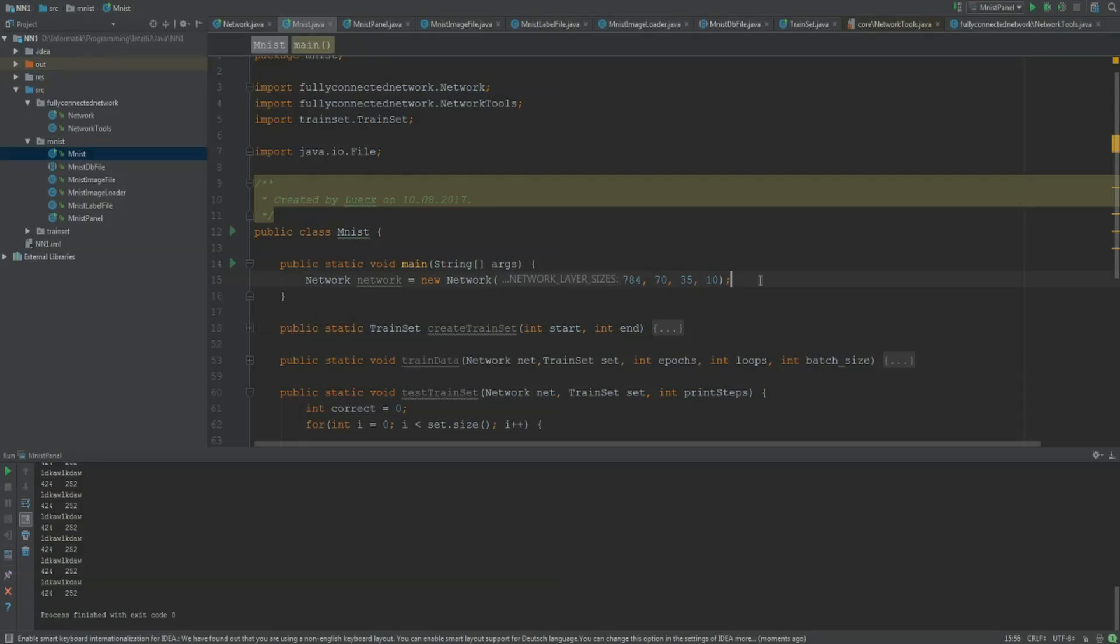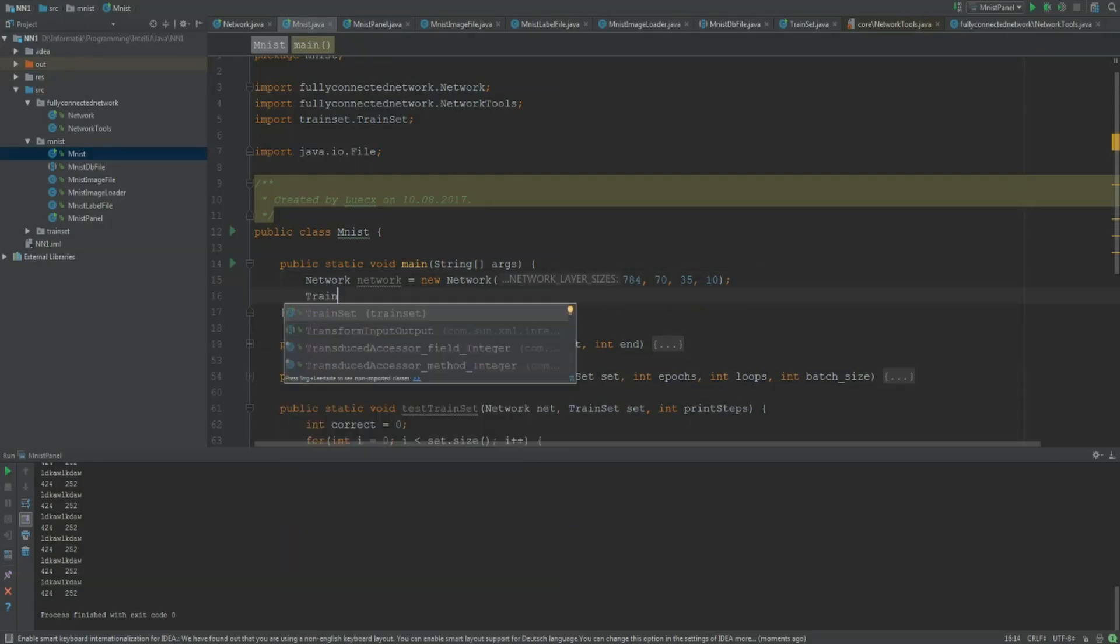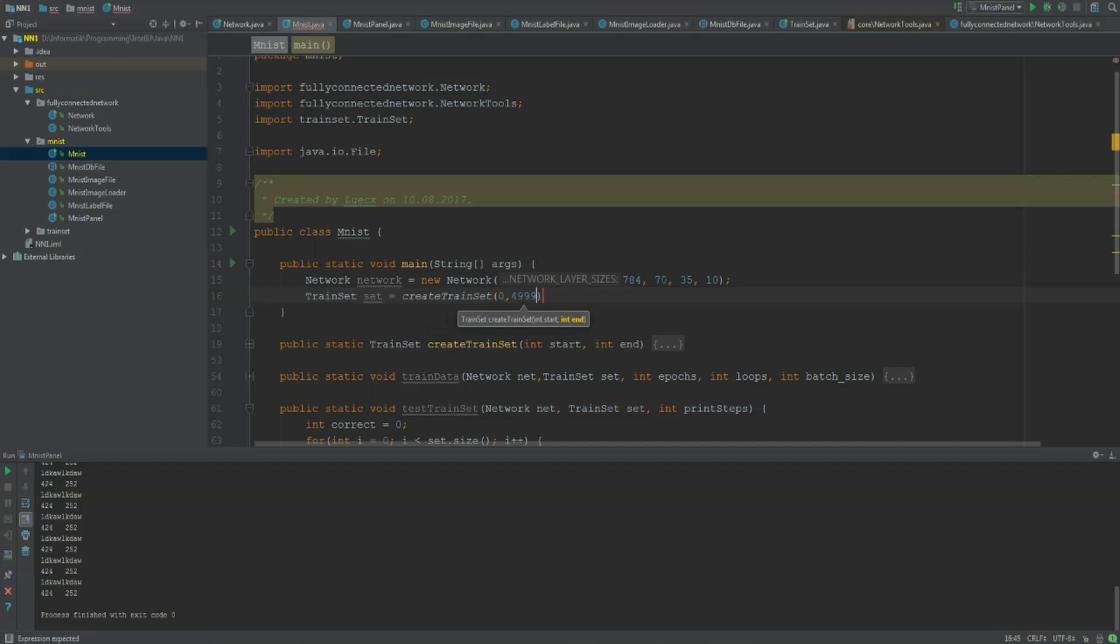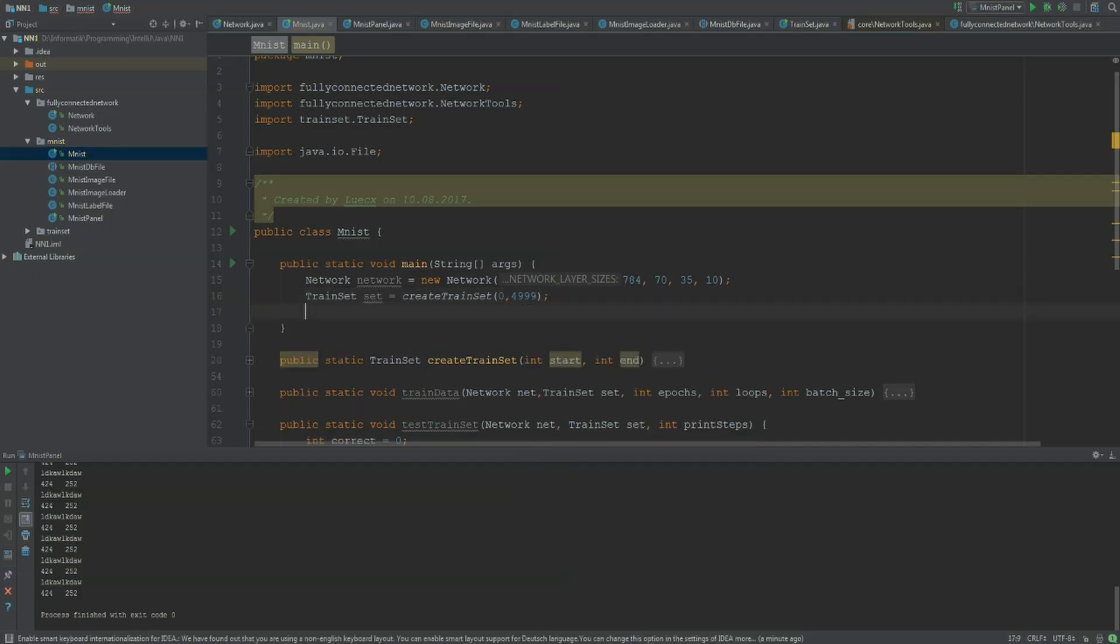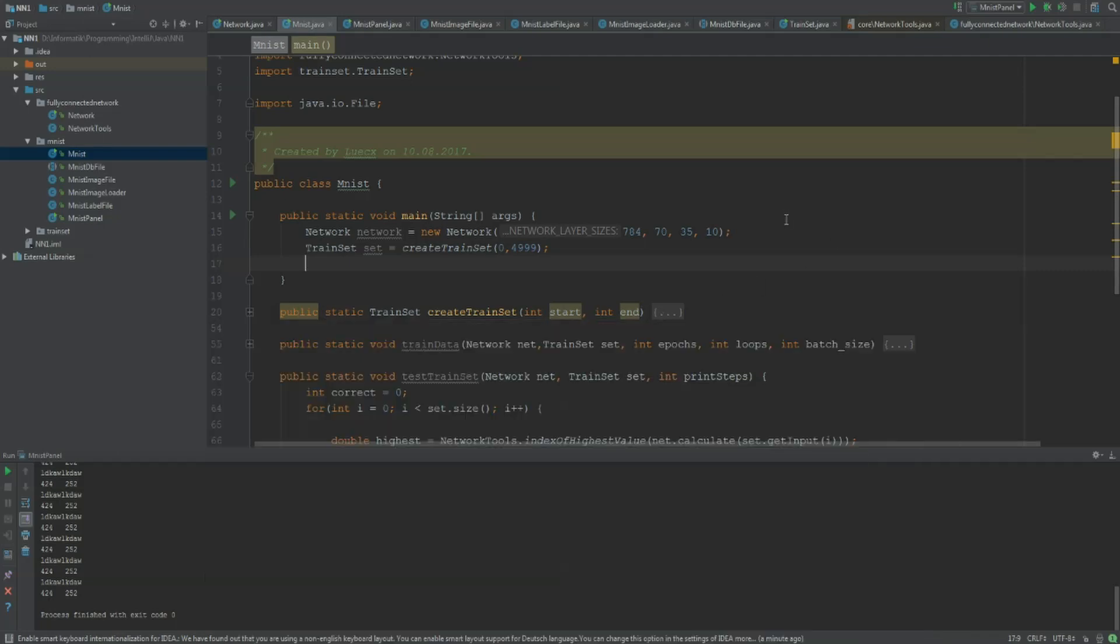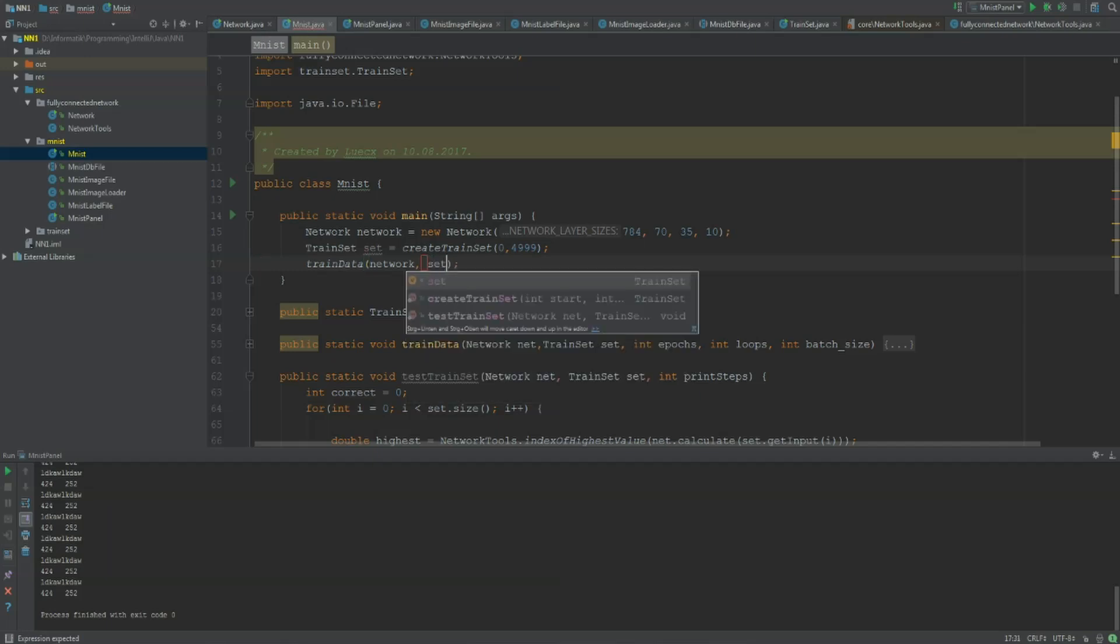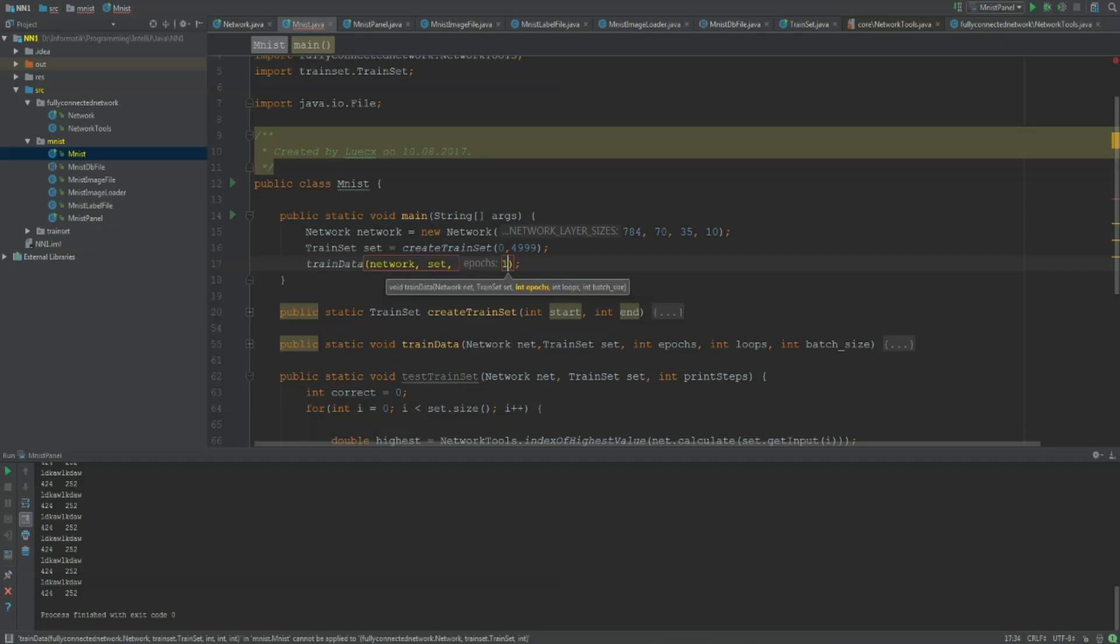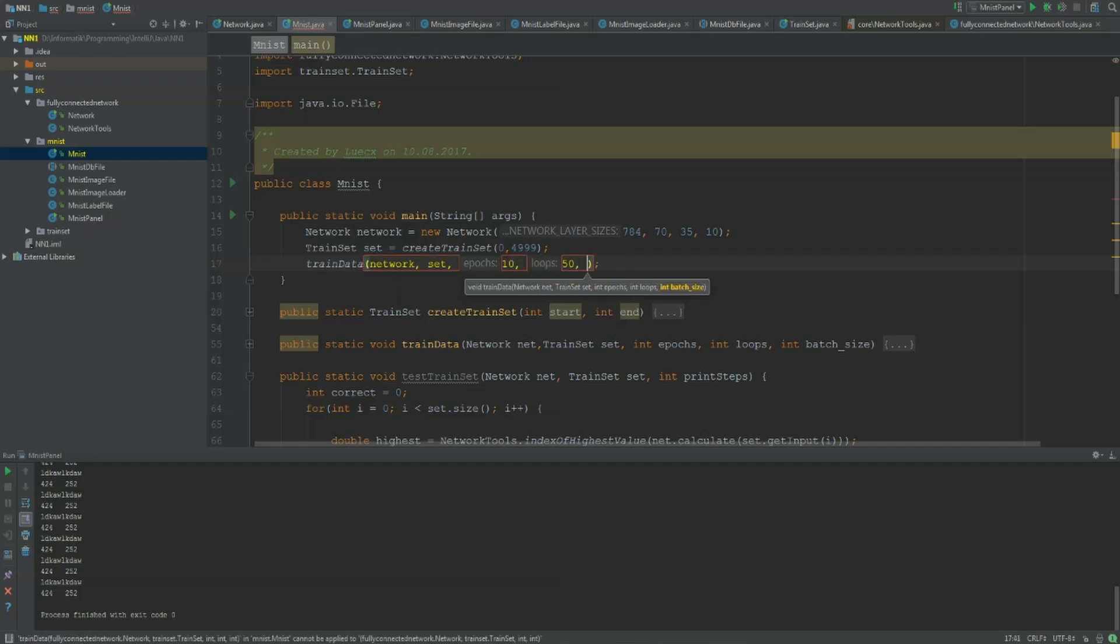Then we are going to create the train set for training our data. Train set set is create train set and I'm not going to use all the data for now, I'm just going to use the first 5000 images. Then I'm going to train the network. I need our train set. I'm going for 10 epochs. I'm going for 50 loops and a batch size of maybe 100.